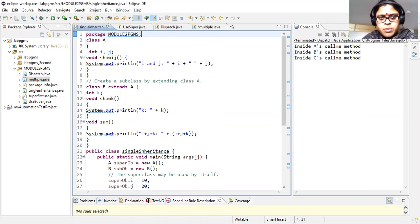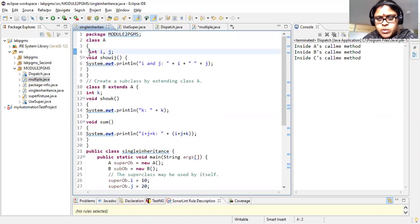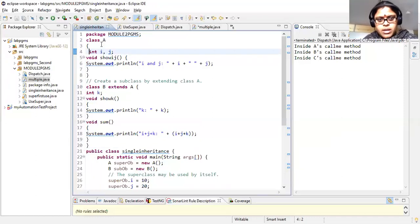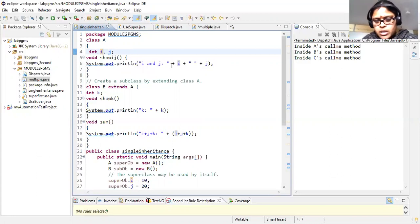I am specifying a class A where there is no access specifier associated with i and j, so by default it is the default access specifier. The instance variables of class A are i and j, and there is one method called showIJ. This method prints the values of i and j of class A.